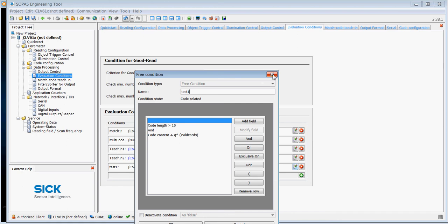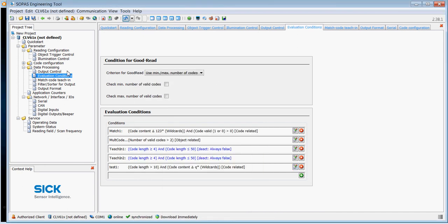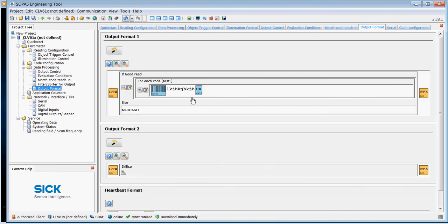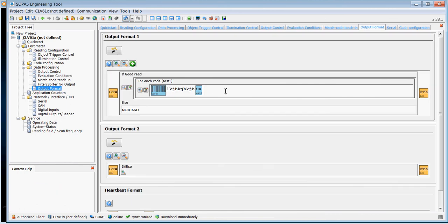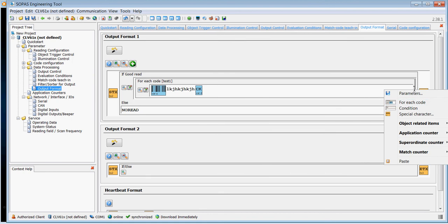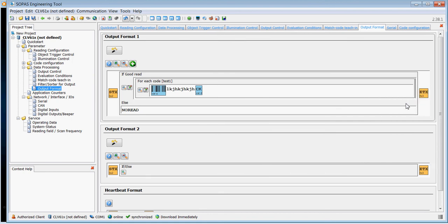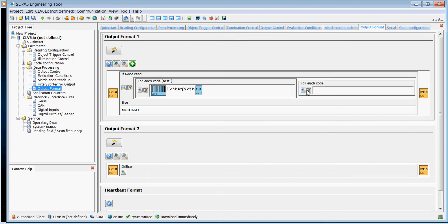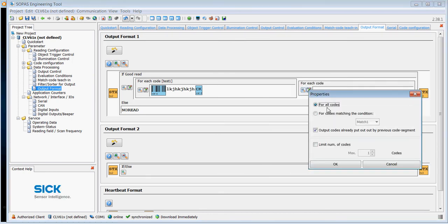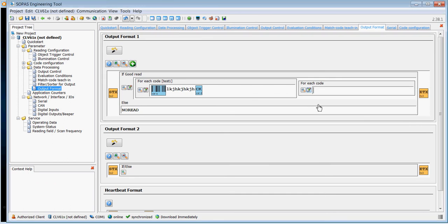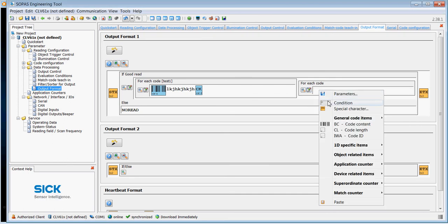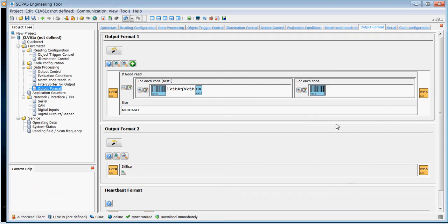If you would then need to choose a different parameter, we then need to put in another one of these evaluation conditions or conditional output strings which we type in here. So we say for each code that matches a condition, for example it could be match one or something, or for all codes. And then we just put in the code content. So you can stack and nest various good read options and conditional output formats.